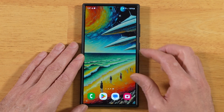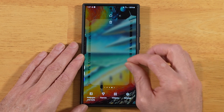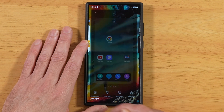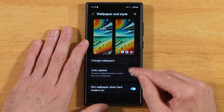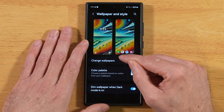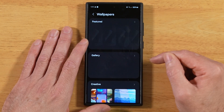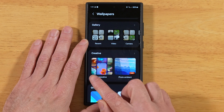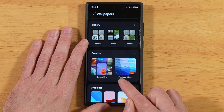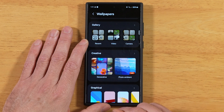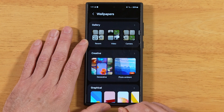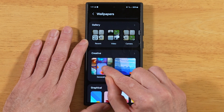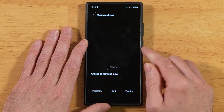The first thing you want to do is pinch in on your home screen with two fingers. Wallpaper and style is where we want to go, and we're going to go to change wallpapers. We're going to scroll down just a little bit until we get to the creative section. We're going to look at both of these sections today. The first one is generative, so let's go ahead and go into there.